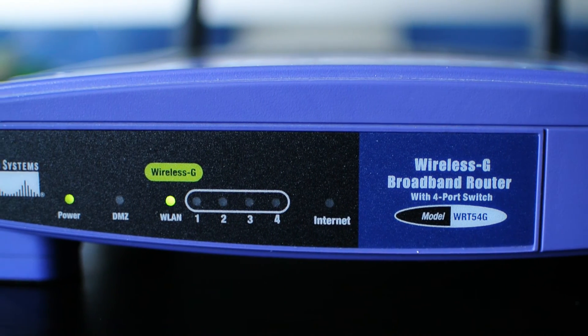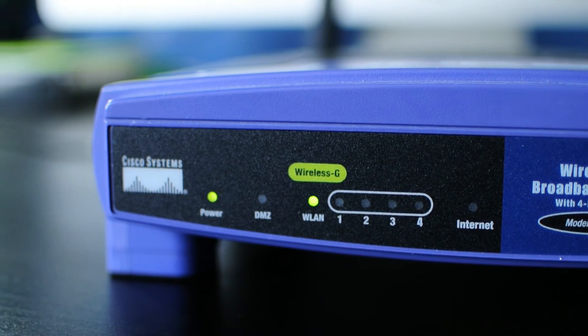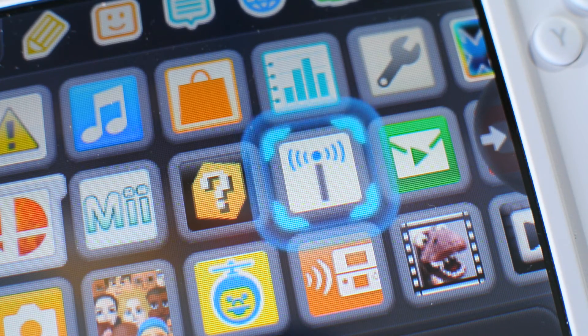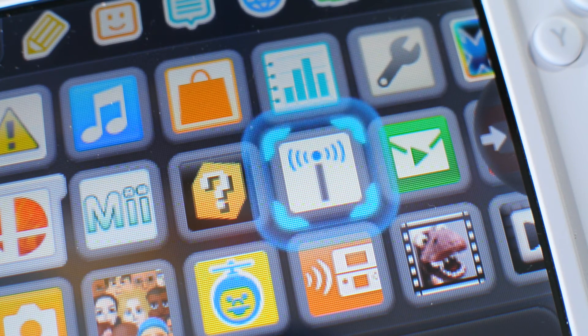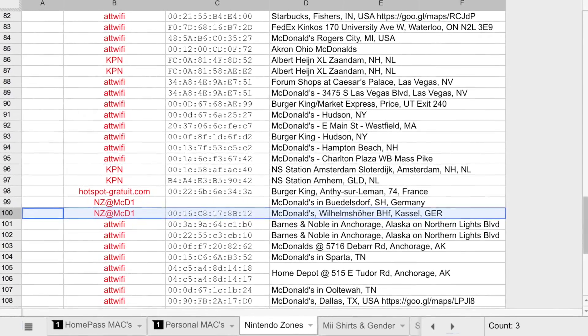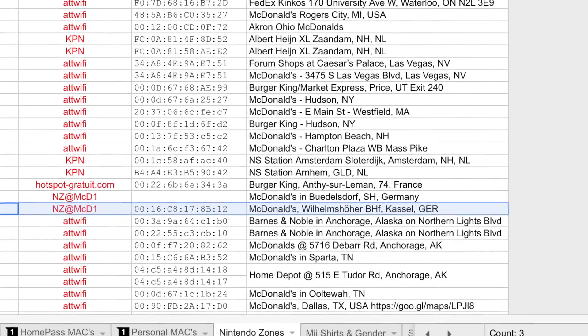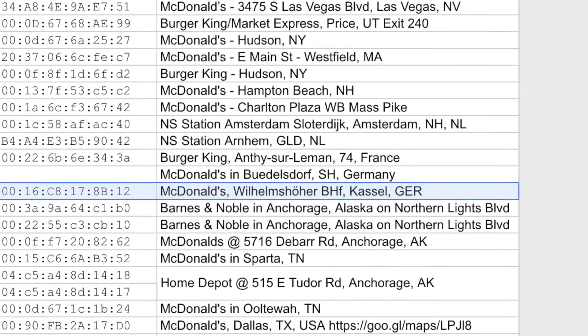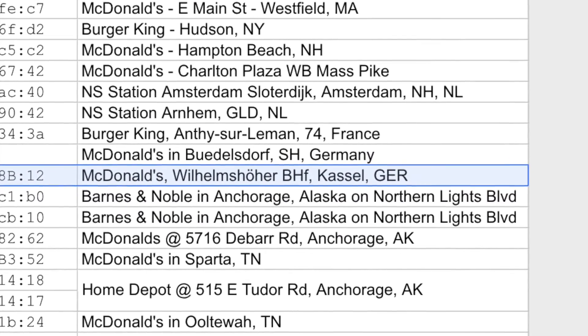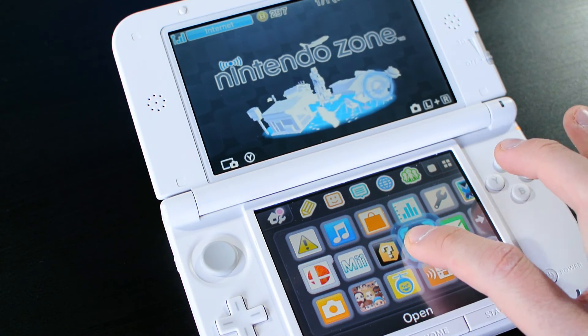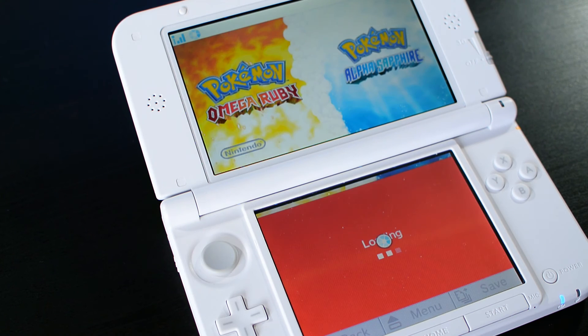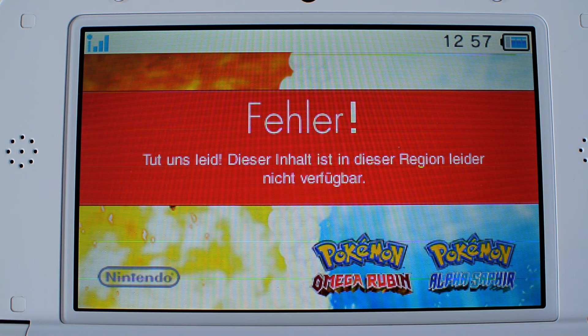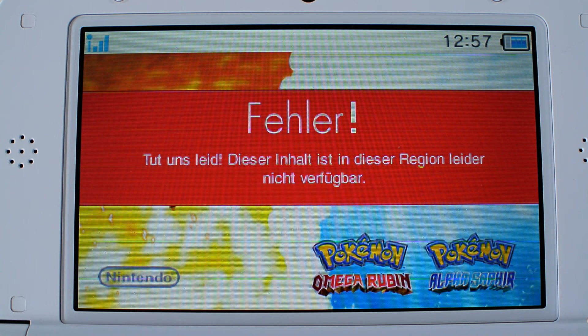I mentioned earlier that there can be an interesting side effect to using HomePass. The MAC address I used in this video is from the Nintendo Zone's tab of the spreadsheet. Specifically, I used the MAC address for a McDonald's restaurant in Germany. It works fine, and I did indeed meet some interesting people through SpotPass. But here's what happened when I tried to use Nintendo Zone. I don't know what this says, but I think it means that HomePass doesn't let you get around the regional limitations set up by Nintendo.